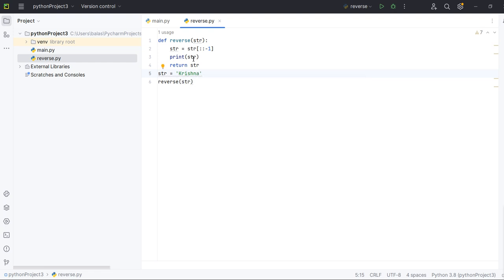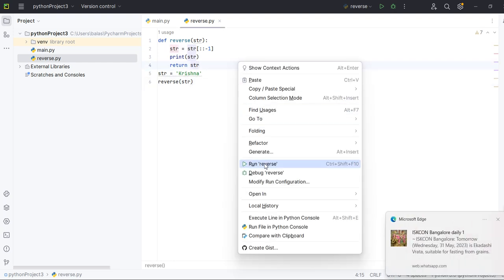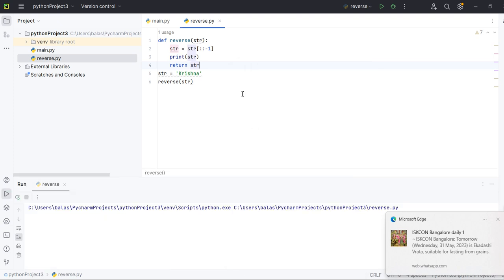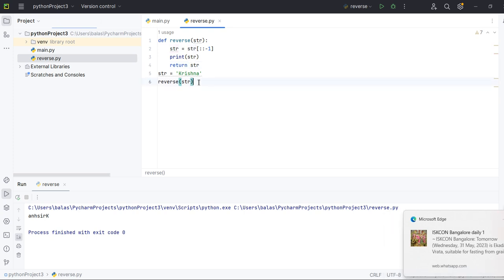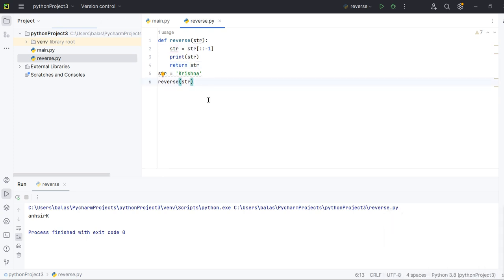So printing string and returning string and declaring the string. Let's run and see what output we will get. See, KRI, it's in a string reverse. So this is one specific word, how can we do it.